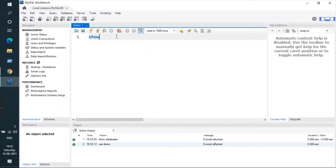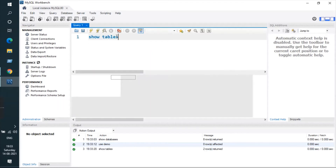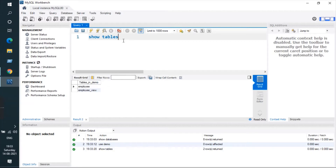Let me show you the tables first. Inside the demo database there are two tables: employee and employee_view. I will create another table and dump all the data from the employee table into the new table.